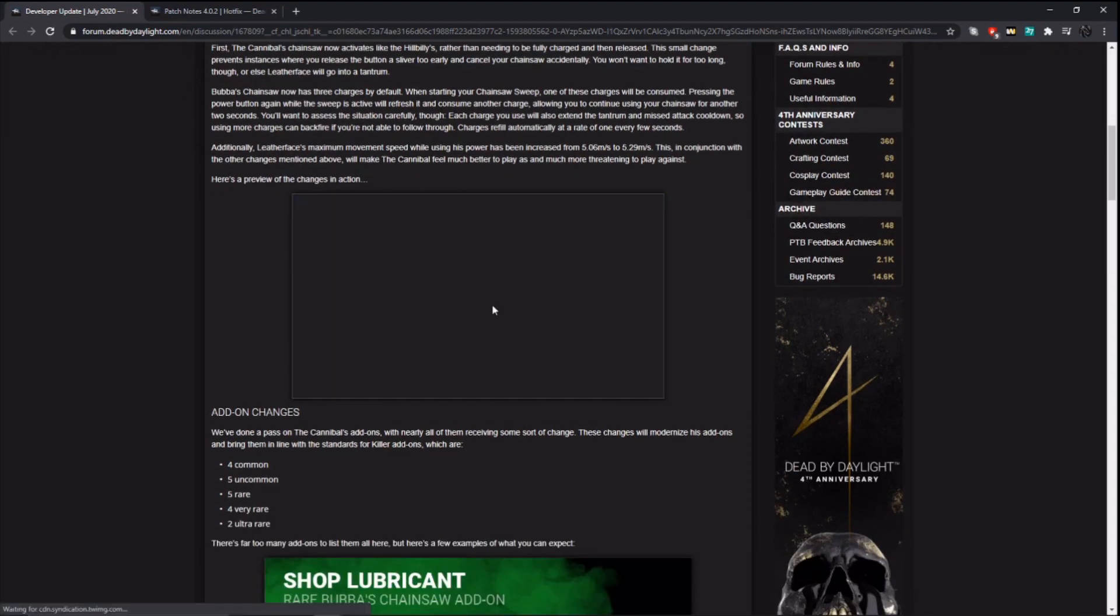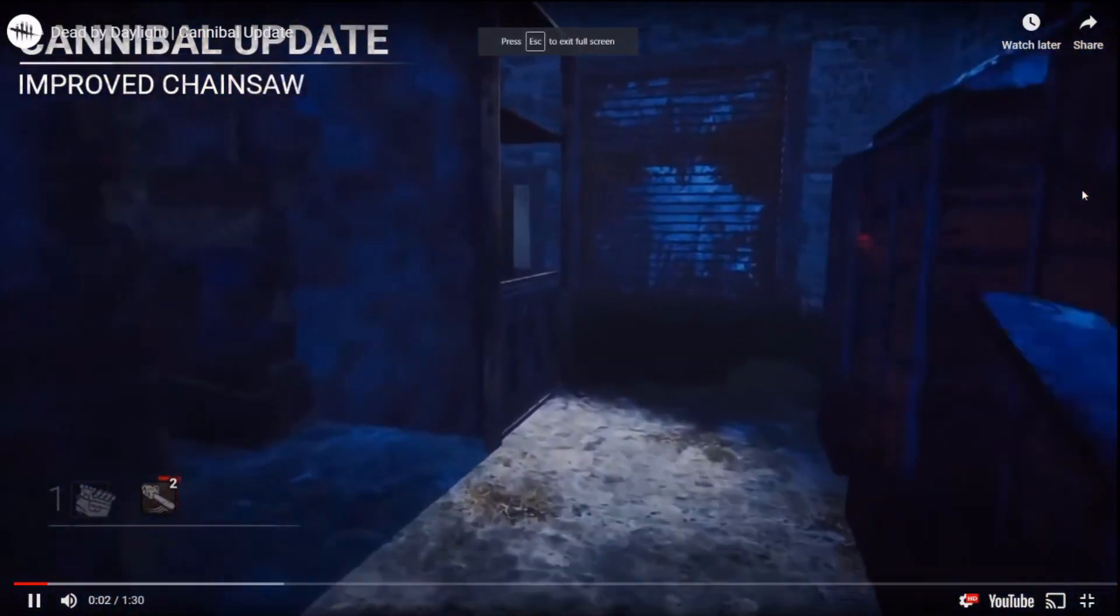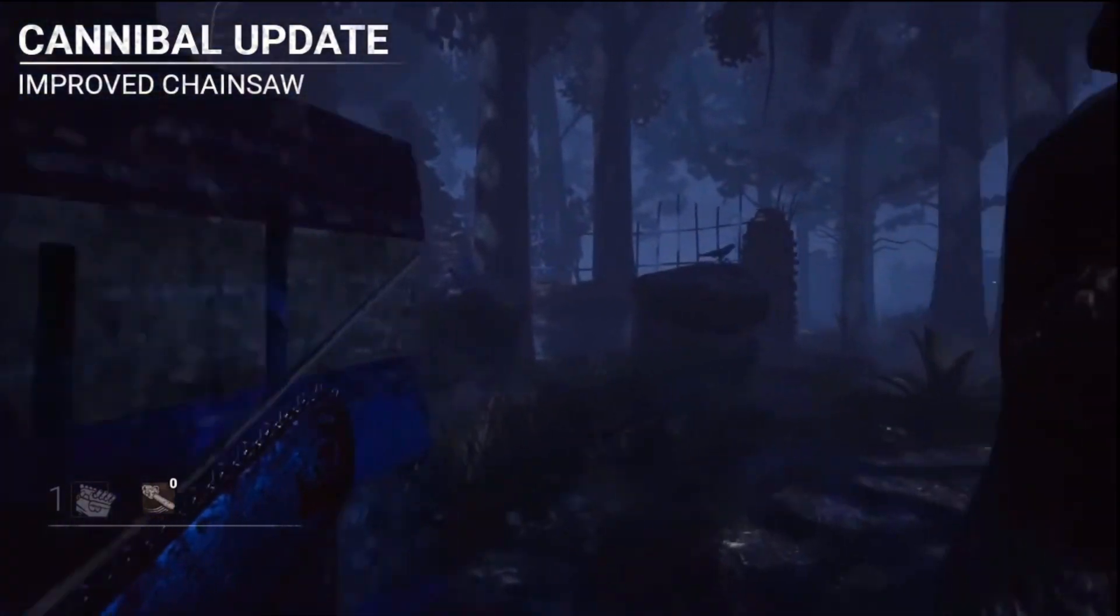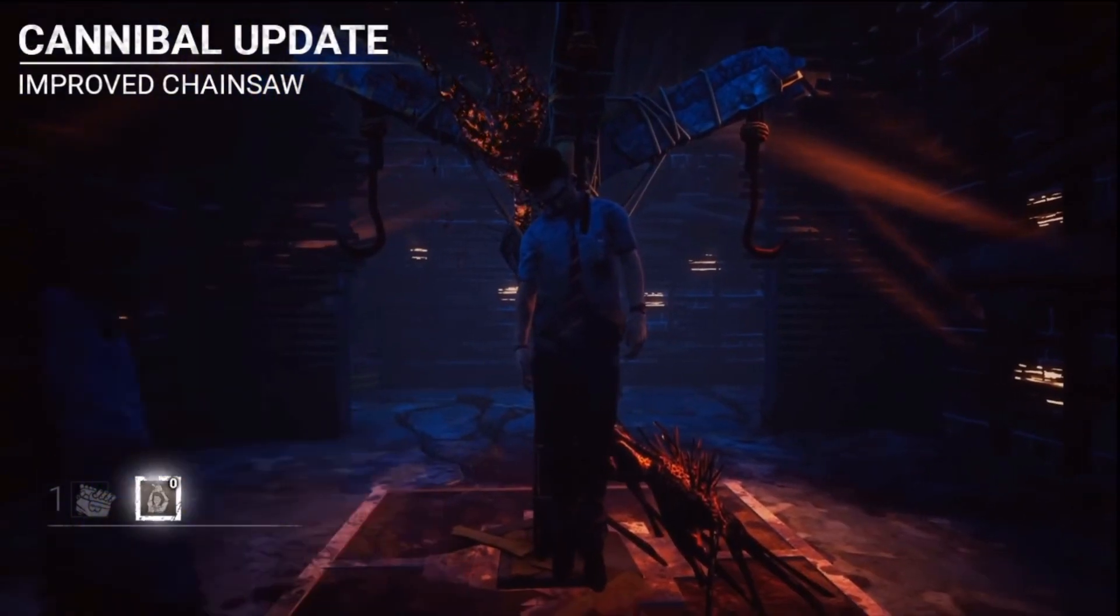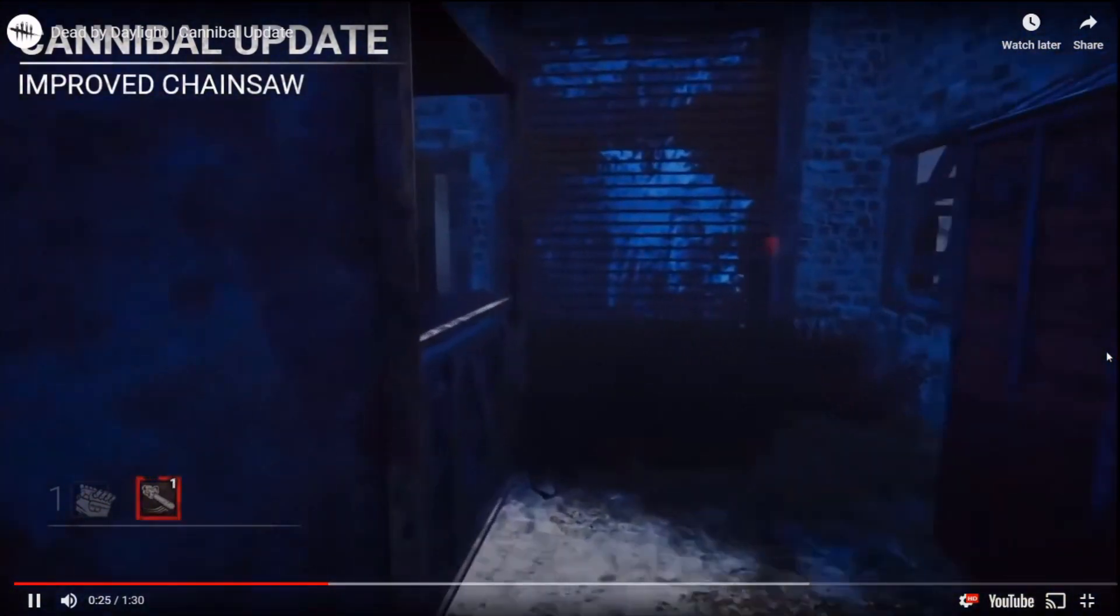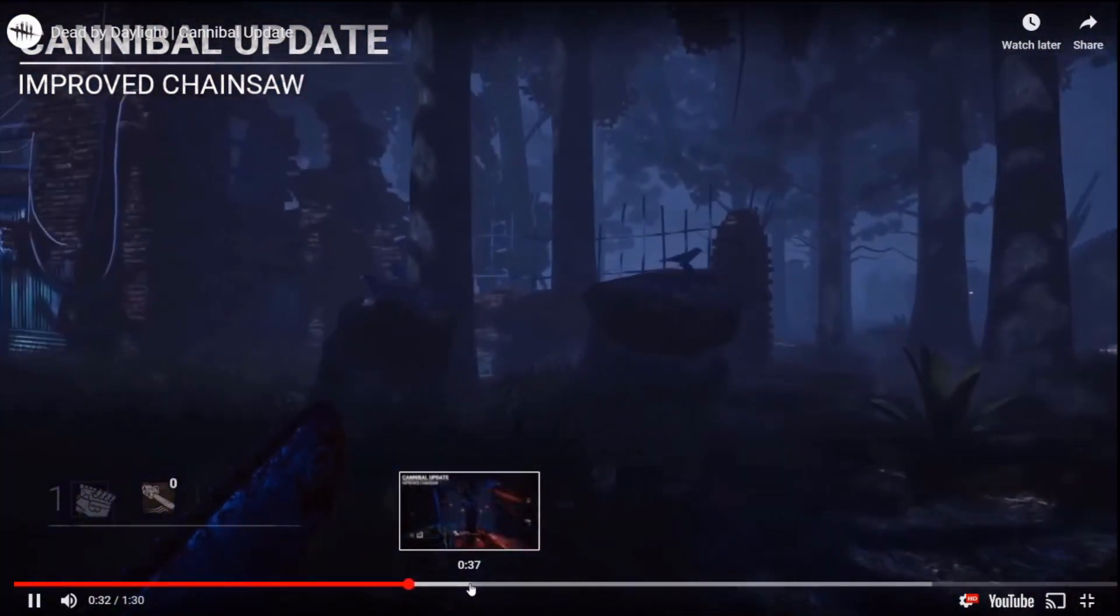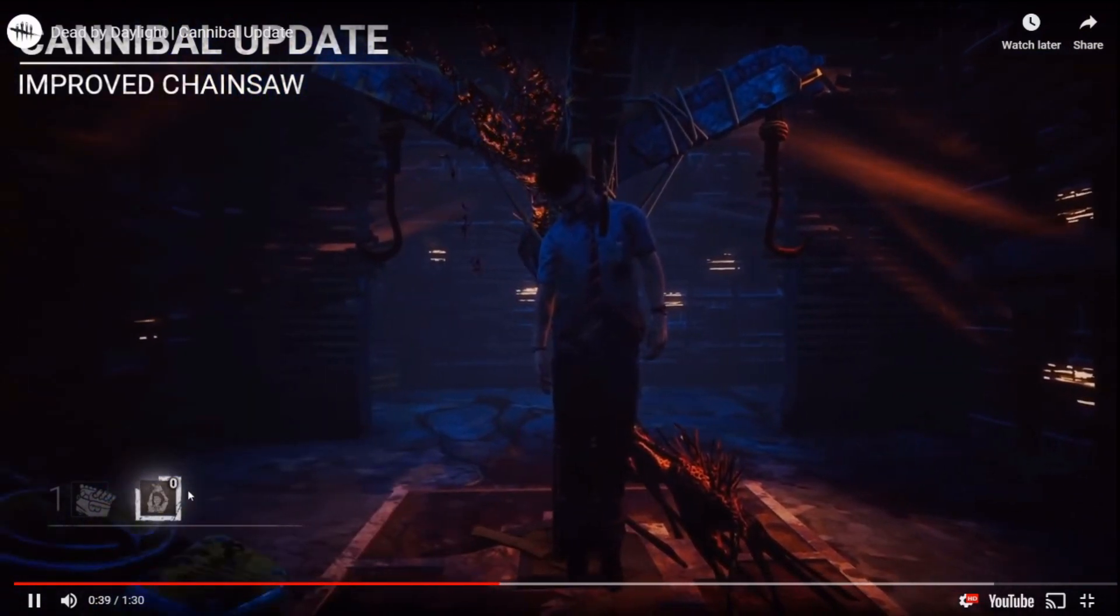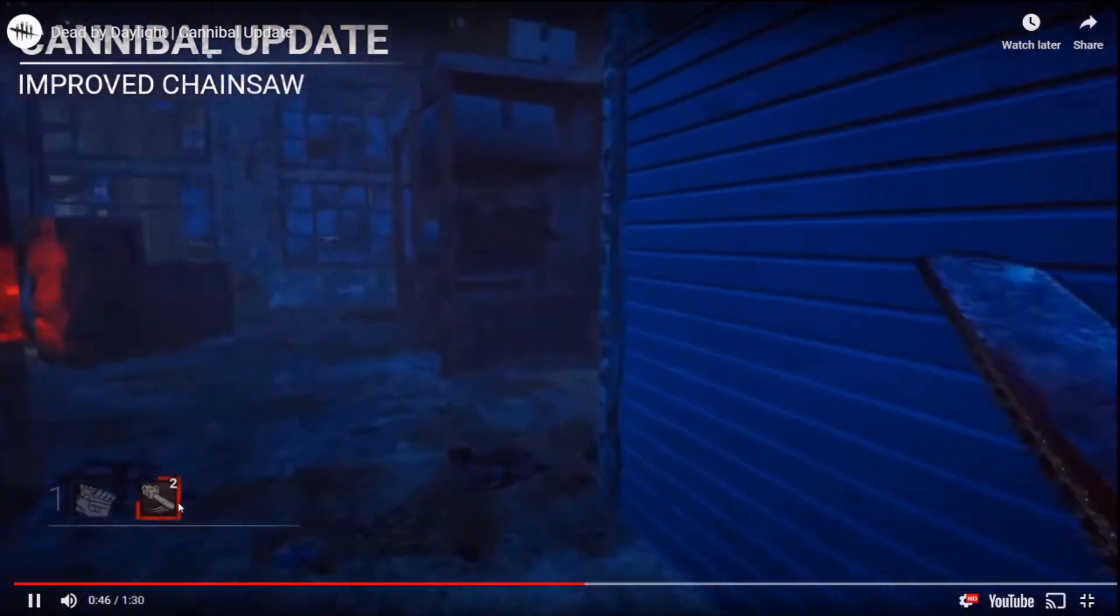Let's see what we have here. Okay, so what, that consumed all three charges? At least they give us a lot of footage here. Look, he's revving the chainsaw and then it just consumes all three.